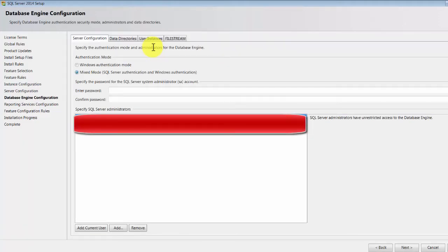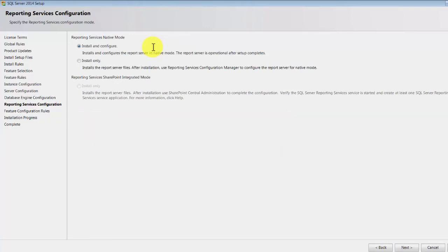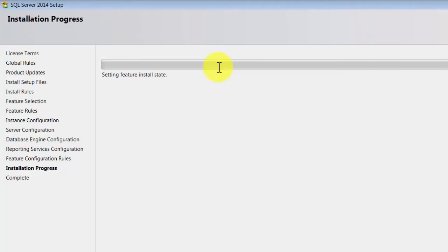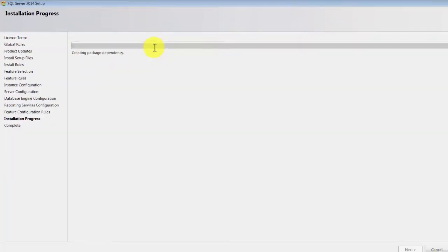Don't worry about Mixed Mode and Windows Authentication - we'll cover that later. Mixed Mode means you just enter any password you can remember, and this password will be used for logging into your databases. I generally like Mixed Mode in my development environments. Just type in some password you can remember and click Next. Reporting Services - we're not going to cover that, so it doesn't matter what you choose. Click Next and the installation will take about 20 to 25 minutes depending on your machine.